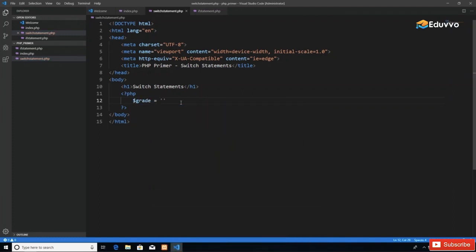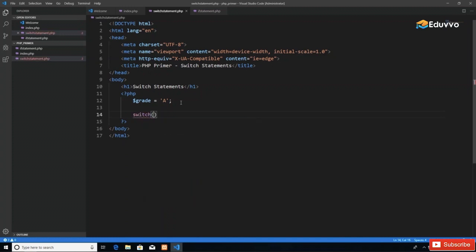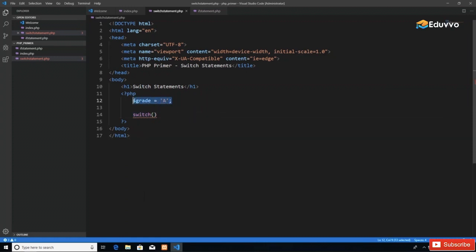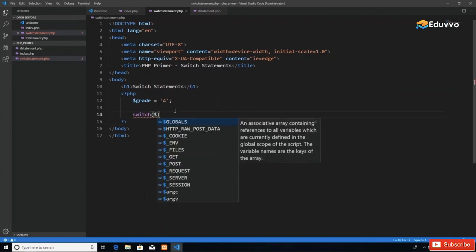We'll declare a variable called grade and give it some letter grade value, say 'A'. A switch statement has the word 'switch', and then we pass in the variable that is under scrutiny. We say switch, pass in some variable—which implicitly has a value as we see here, grade equals A—and then define cases.